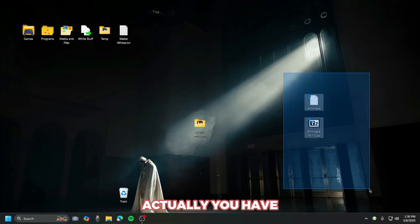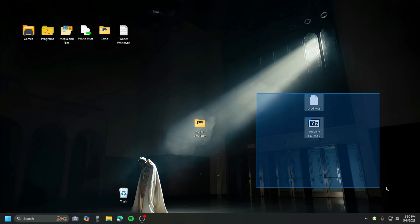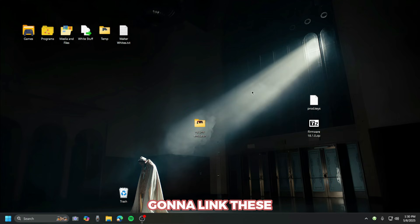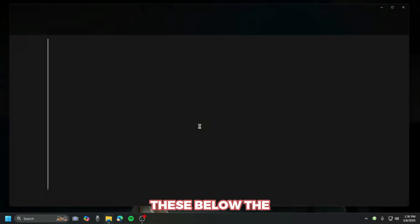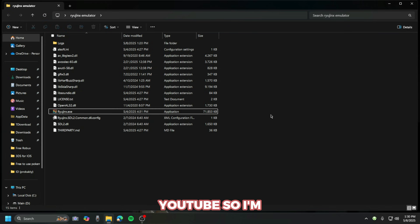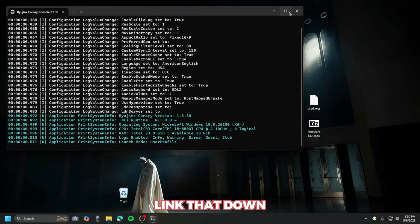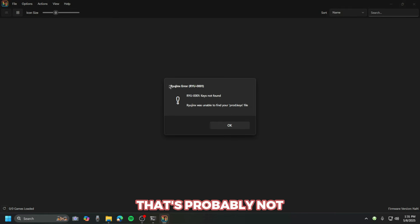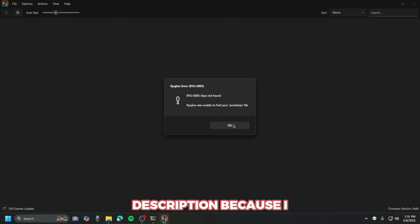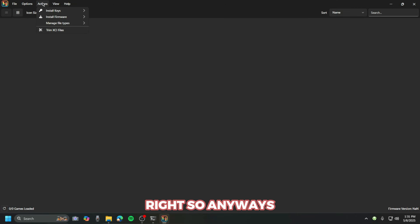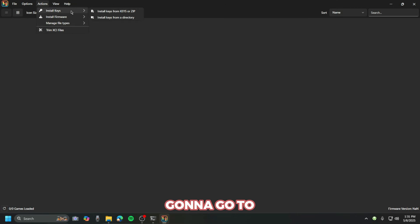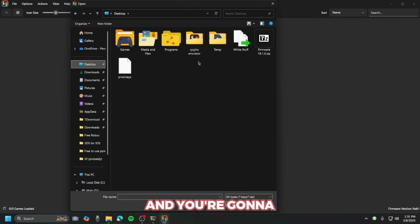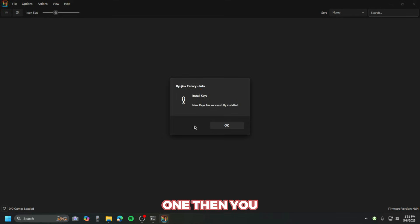You have to get these two things here: the keys and the firmware. I'm not gonna link these in the description because I'm not sure if that's allowed on YouTube, so I will not link that in the description. If you do have those now, you're gonna go to the top here and press 'Install Keys', then go to wherever you placed the keys and press yes.